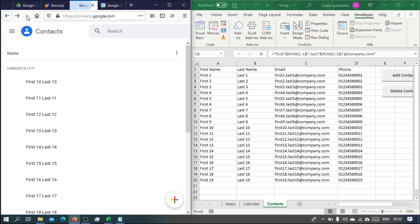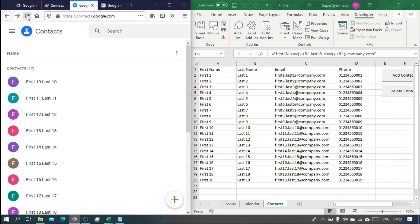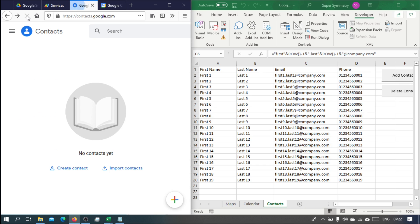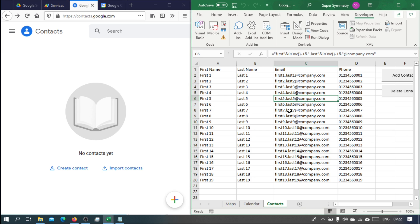After refreshing a few times, sure enough all the contacts have been deleted. So in this series we'll build this app from scratch.